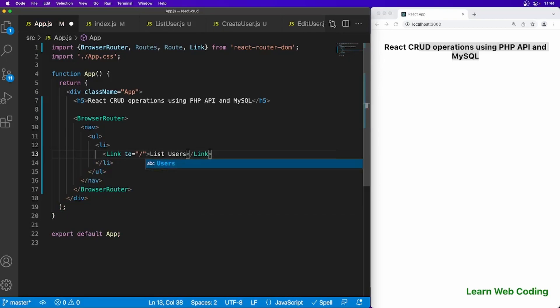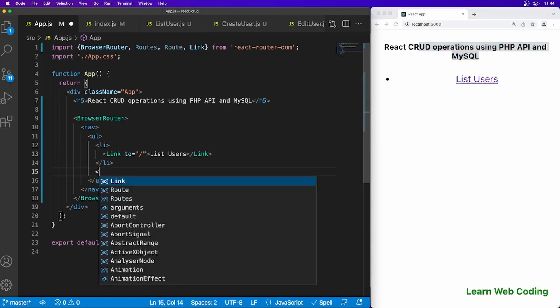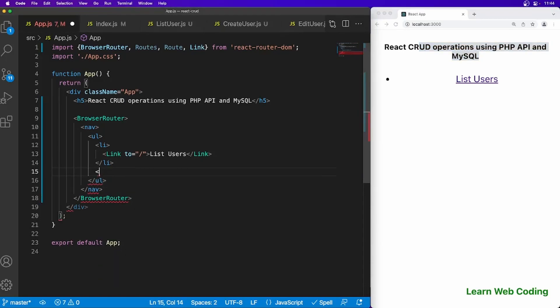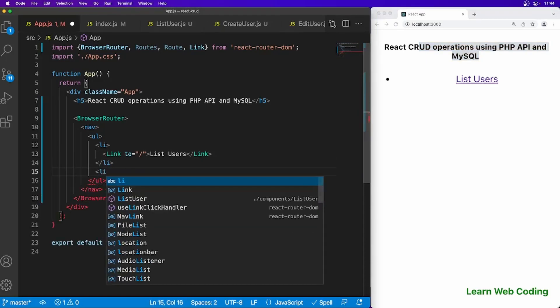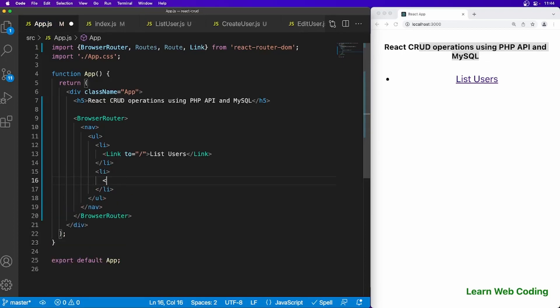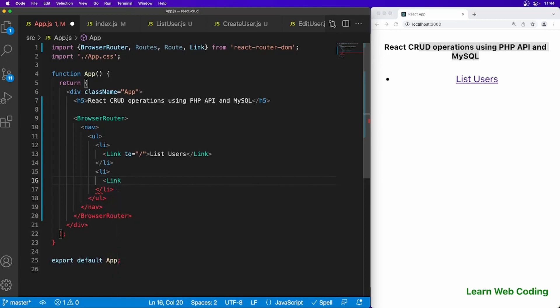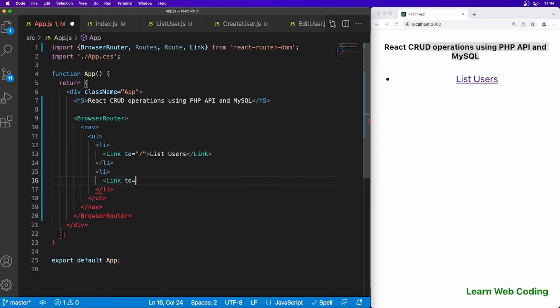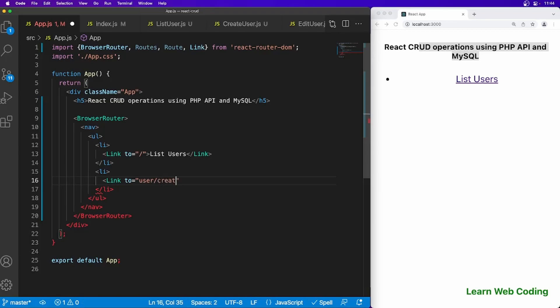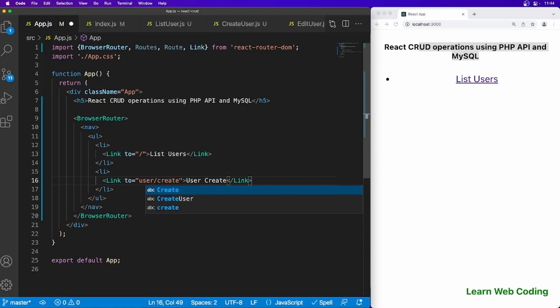Save this and we should be having one link here. Now let's create another link with li. This time link to user/create and just call it create user.